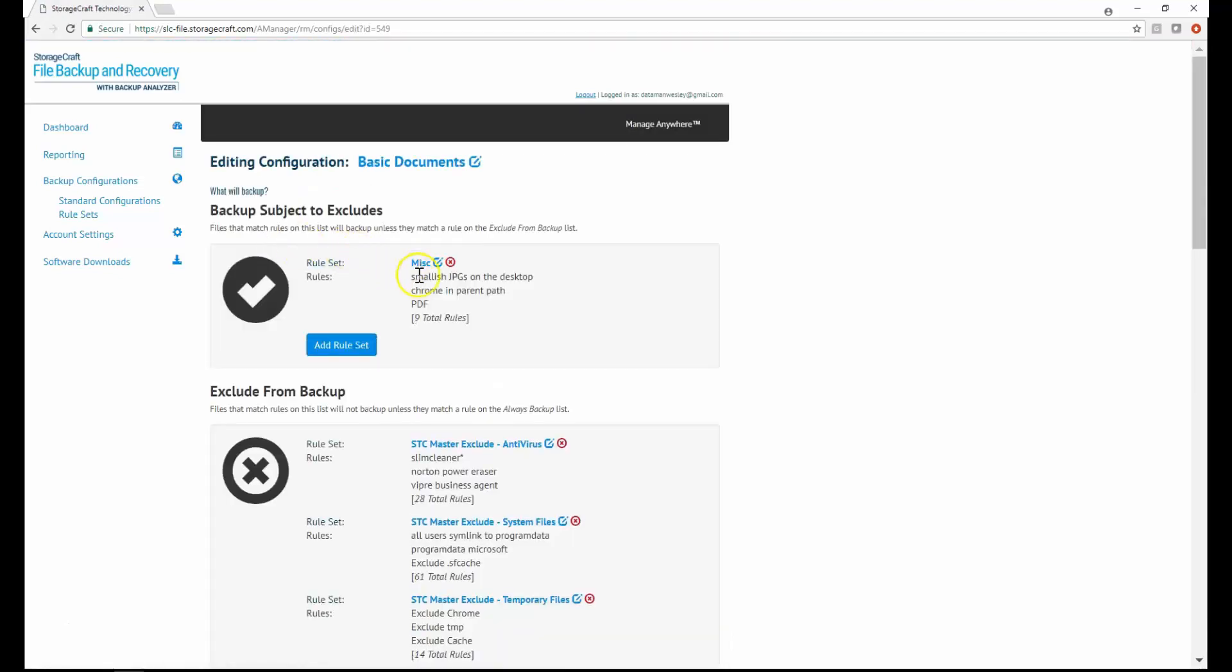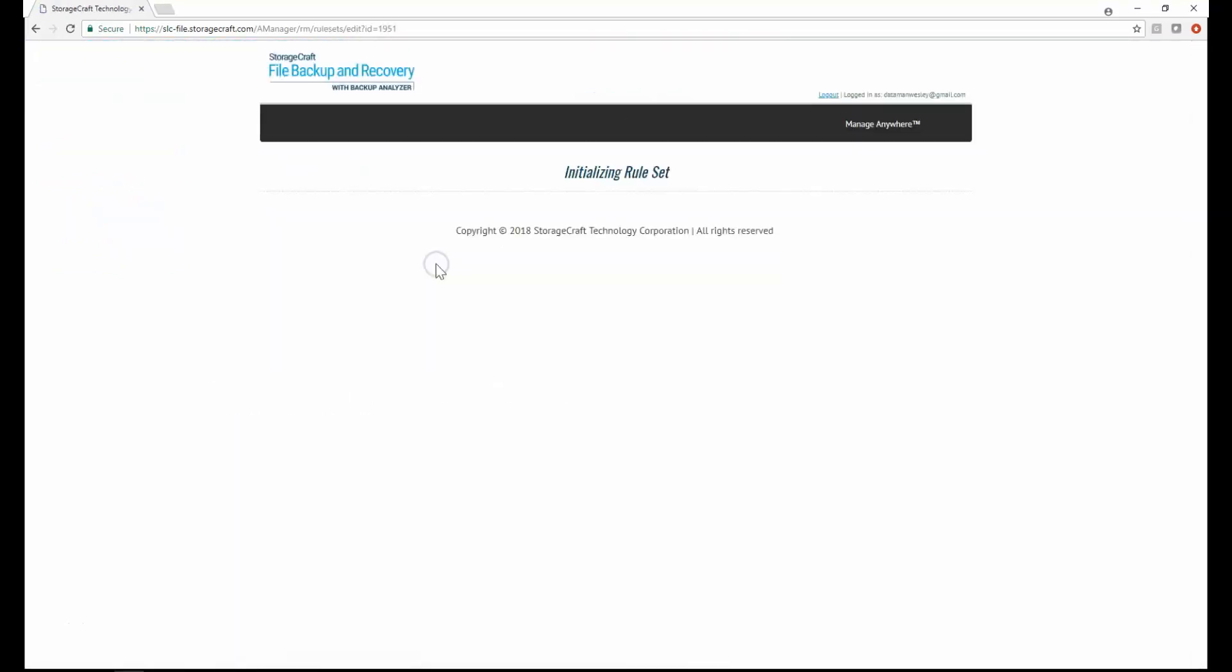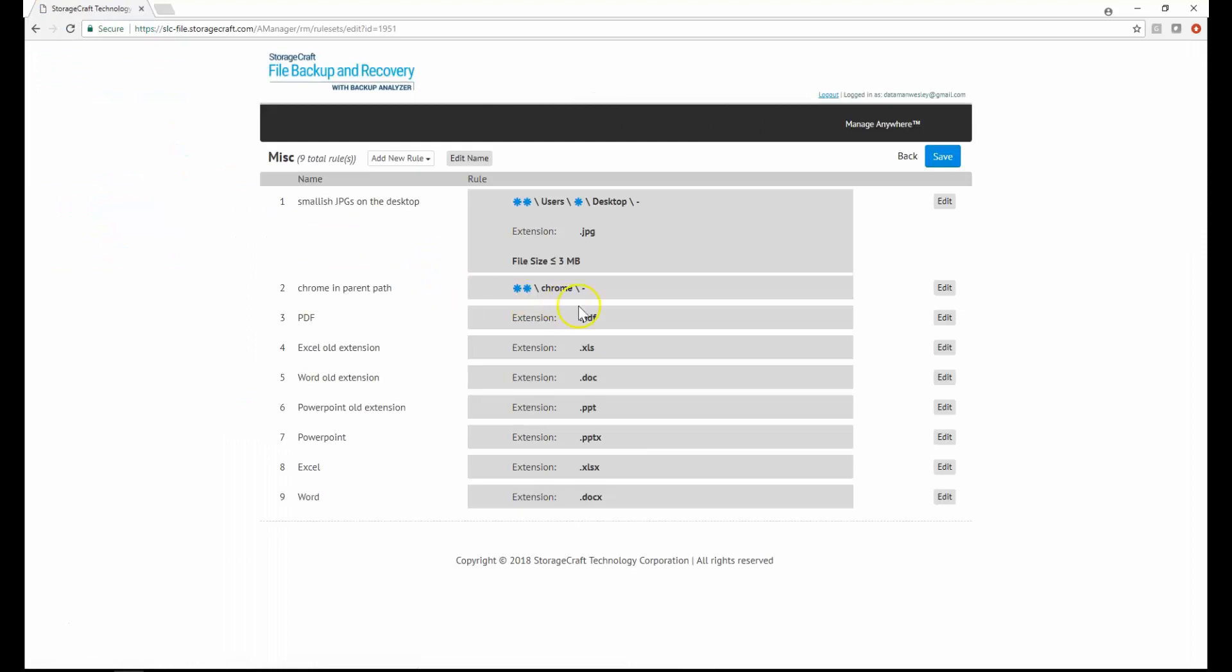What backs up is determined by a set of backup and exclusion rules. For example, an extension rule is a rule that matches a file's name with a particular extension.